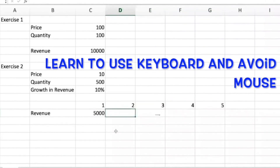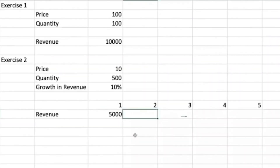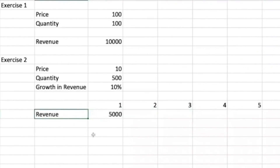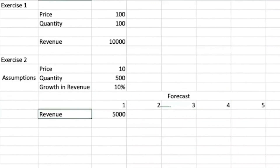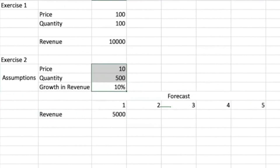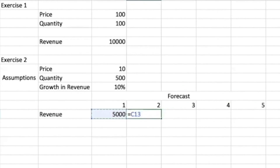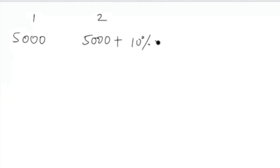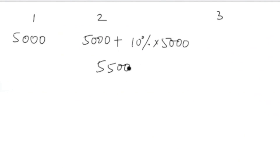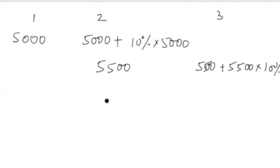In financial modeling we are going to forecast different financial statements — revenue will be the first thing we forecast. These are our assumptions. Essentially, we are forecasting revenue based on three assumptions. If you want to grow anything — say you have 5,000 rupees today — and it grows by 10 percent, it will be 5,000 plus 10 percent of 5,000, so that will be 5,500. In the third year it will be 5,500 plus 5,500 into 10 percent.